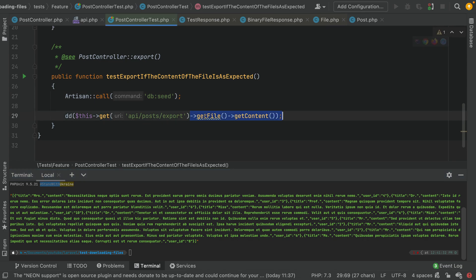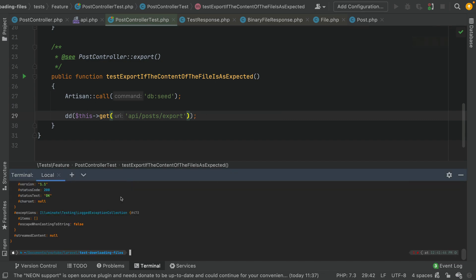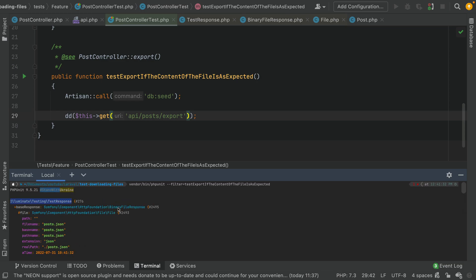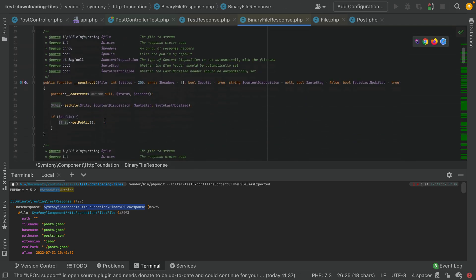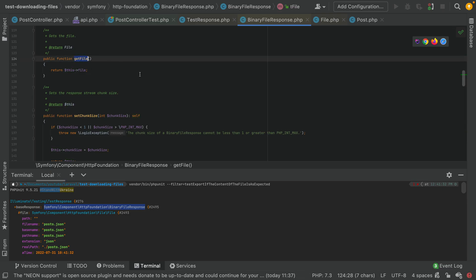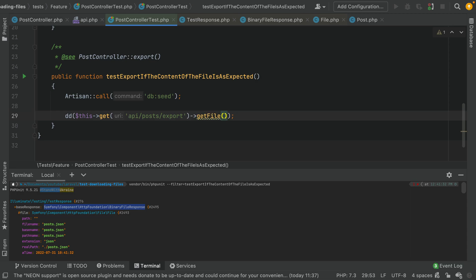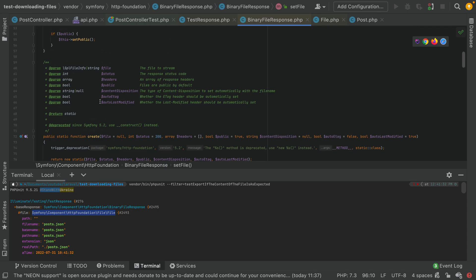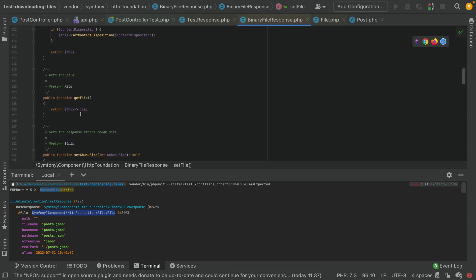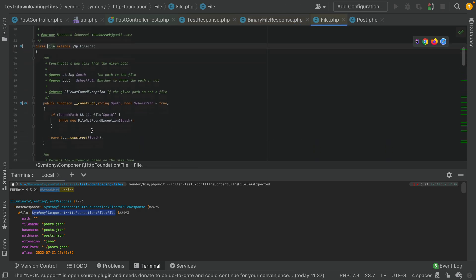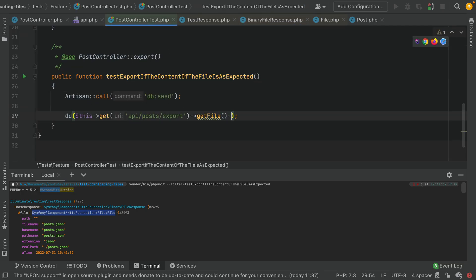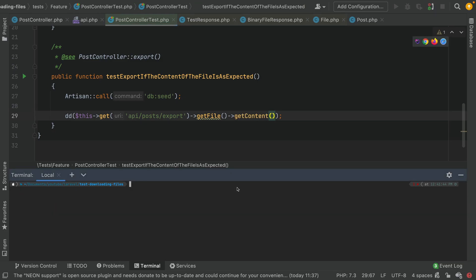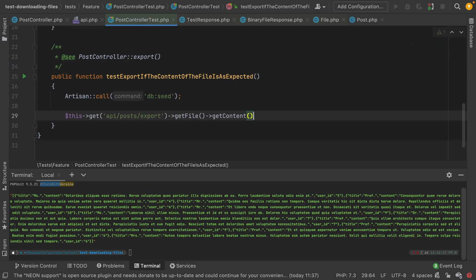Where is getFile coming from? When you call the response, it brings back a TestResponse which has a BinaryFileResponse. The BinaryFileResponse actually has something called getFile, so you only need to call getFile and it will return you a file object. Then if we go to the file object, you can see the file object can basically give you the content — you call getContent and you will have the result.